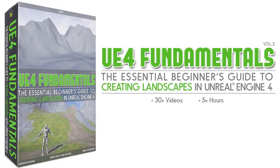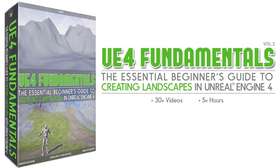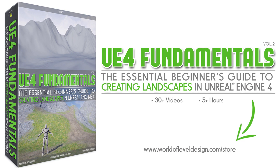If you want to learn how to create landscapes and use all the sculpting tools more efficiently, I have a tutorial course that will teach you everything you need to know. It's called UE4 Fundamentals Volume 2: Landscape Essentials, and it covers sculpting landscapes and creating landscape materials entirely inside UE4. I highly recommend it if you want to be more proficient at creating landscapes.